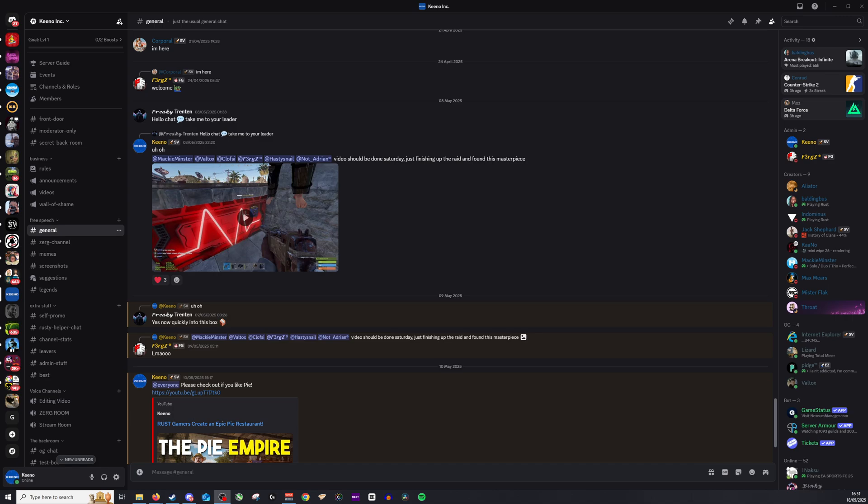Now if you want to find your notifications, very simple. All you need to do, and of course we are on a desktop PC, all you need to do is look for the inbox little symbol you see at the top right of your screen and just click on this.